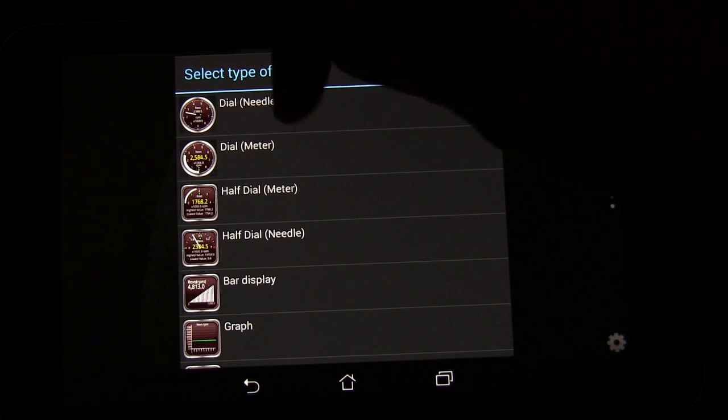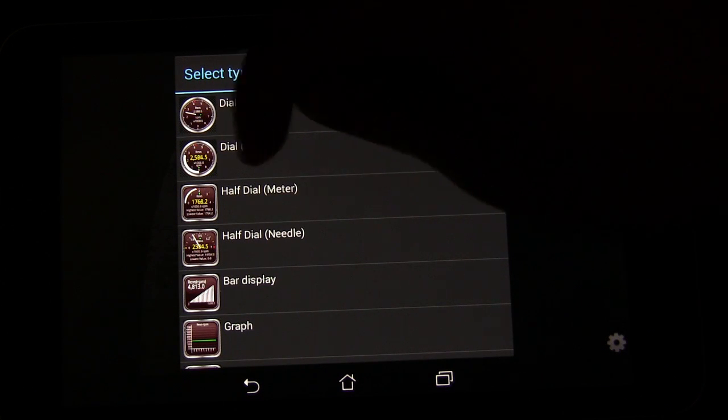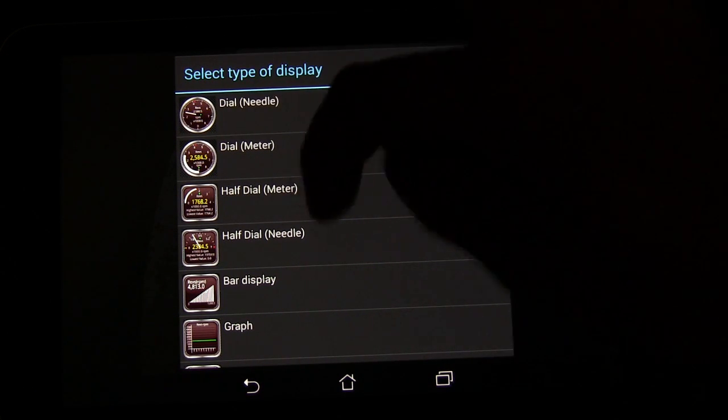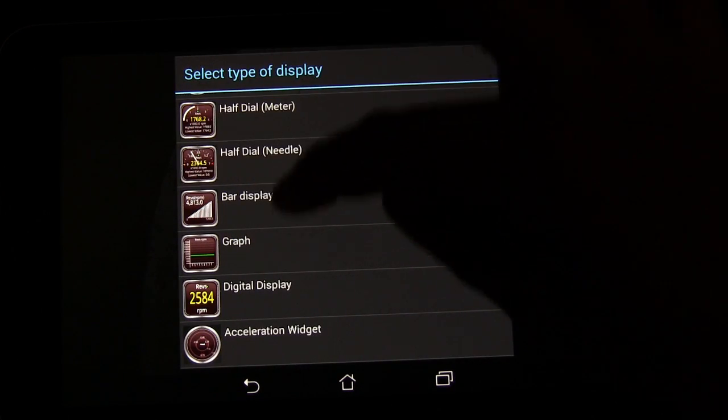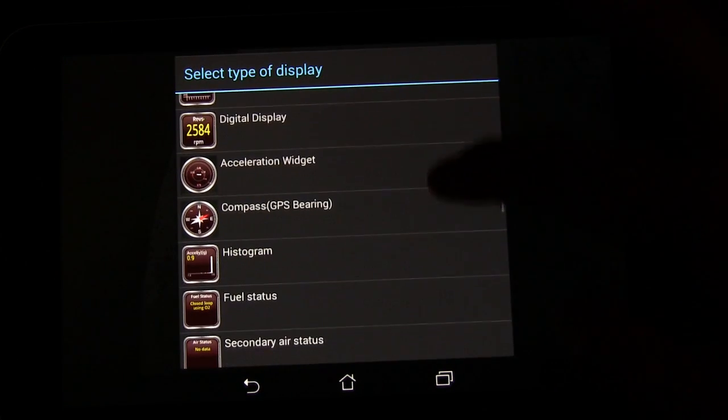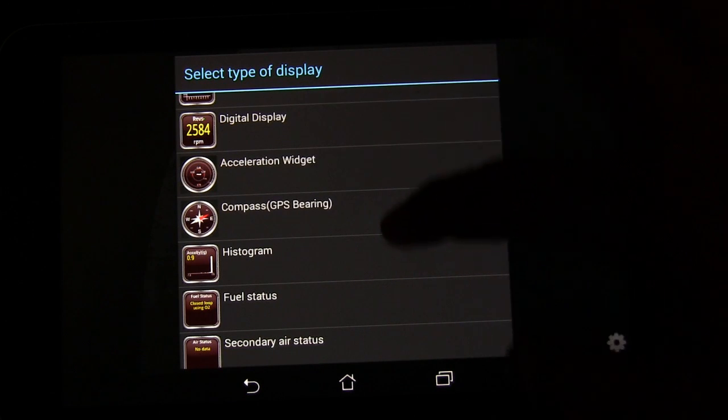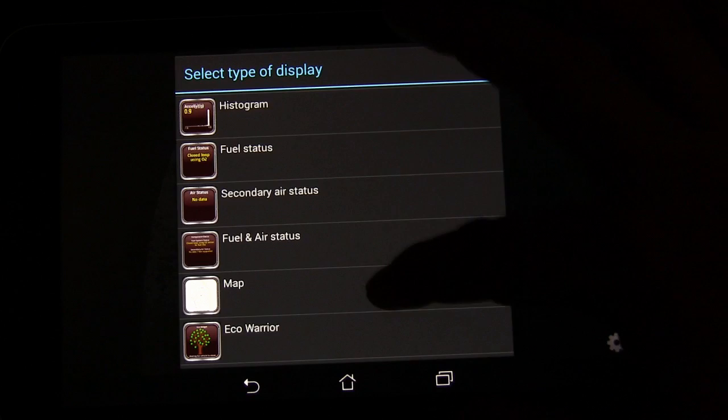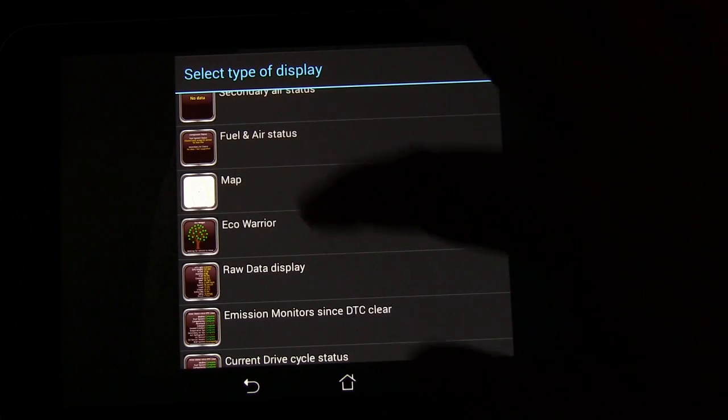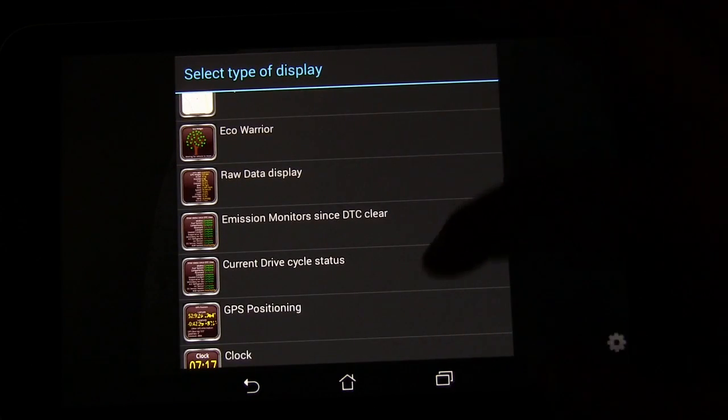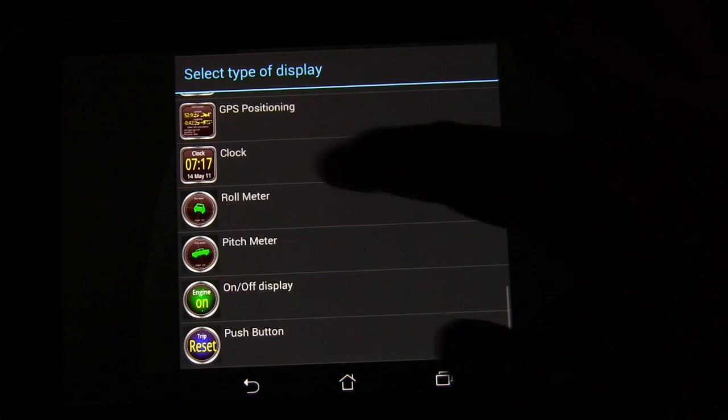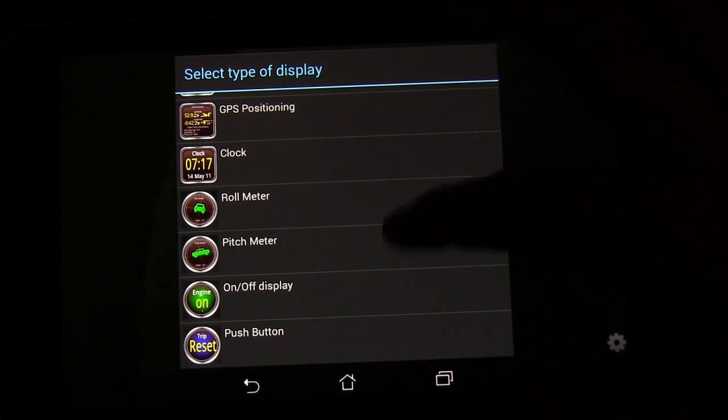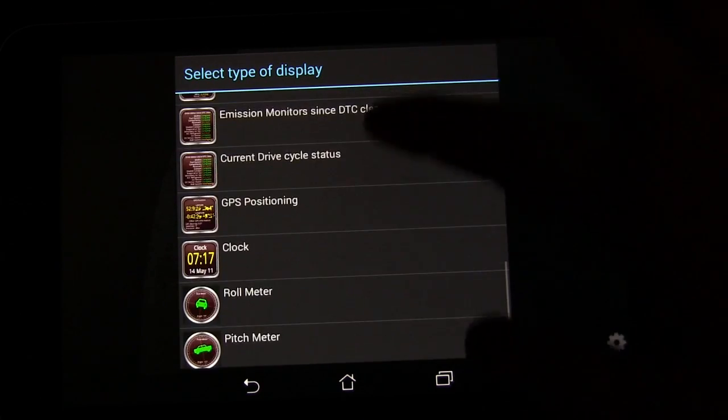You have all different kinds of displays here. Dial with a needle, dial with a meter which is what I'm using, half dial with a meter, half dial with a needle. You can also do a bar display, a graph display, a digital display. Then there's different widgets: acceleration widget, compass, histogram, fuel status, signal air status, fuel and air status, a map, eco warrior widget, raw data display, emission monitors, GPS positioning, roll meter, pitch meter, on off display, push button to reset your trip.